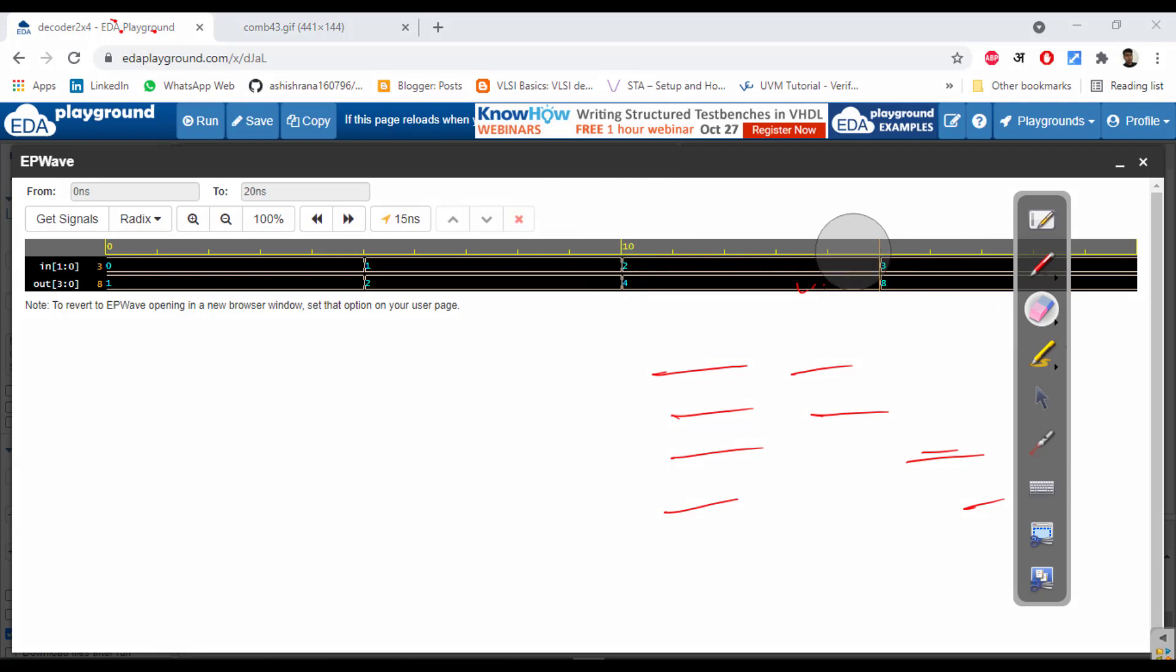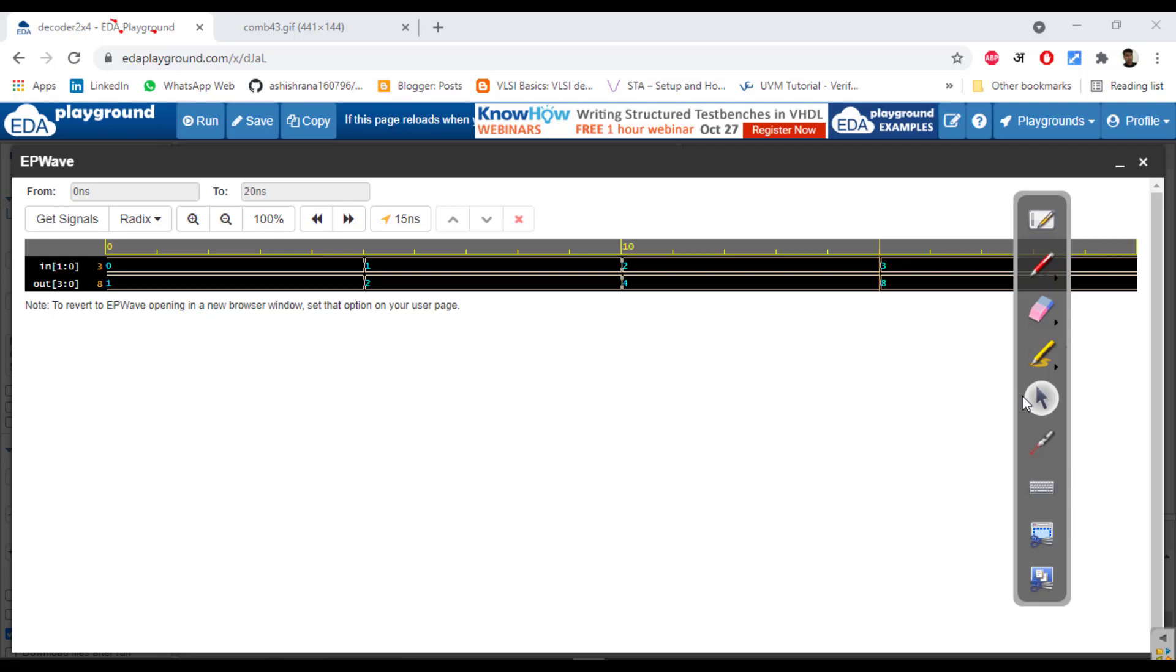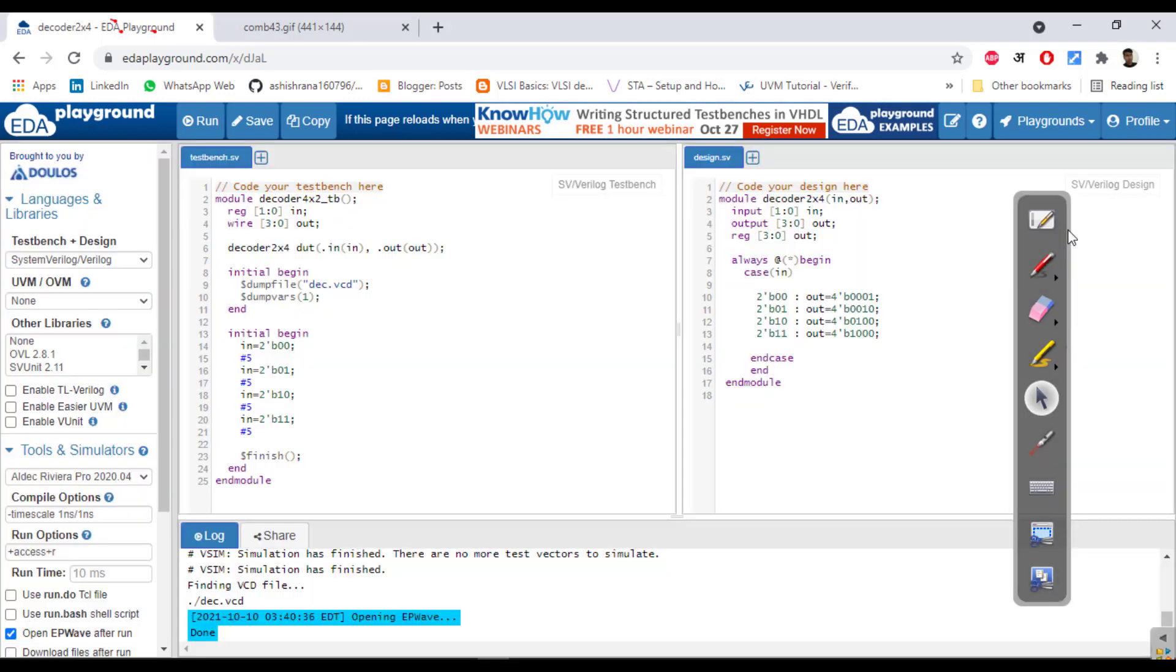In this way you can write the Verilog module for decoder. Guys thanks for watching this video. These are the small things you can learn and then you can design big modules. Thanks for watching this video.